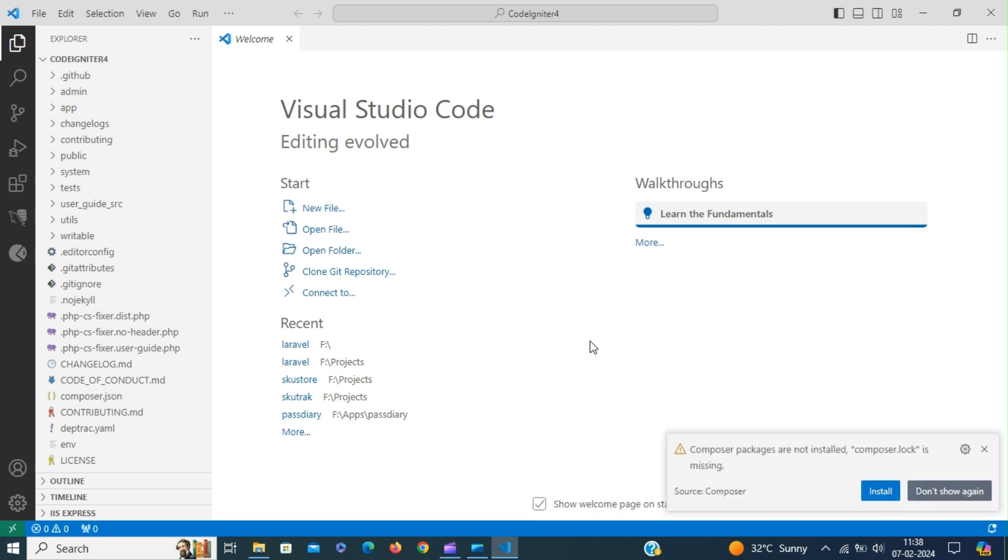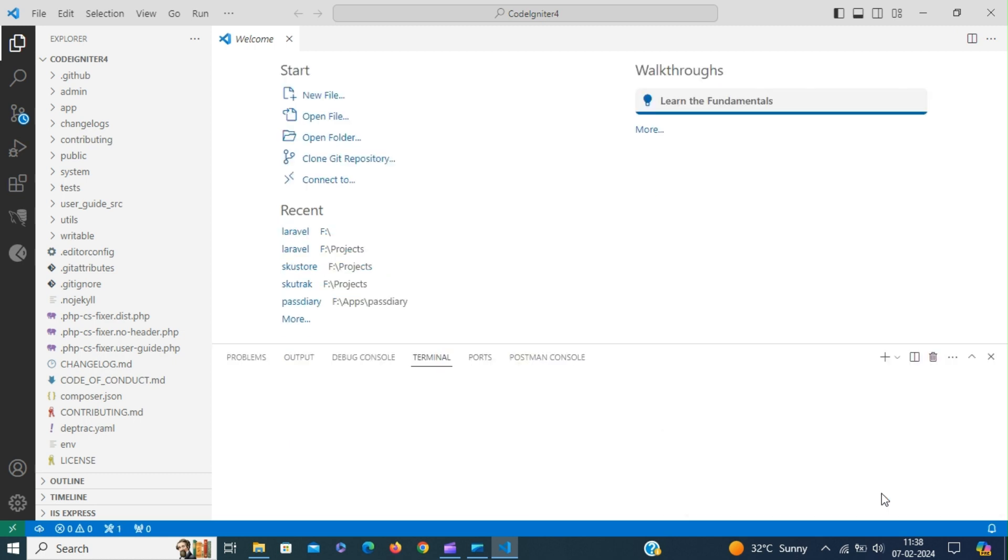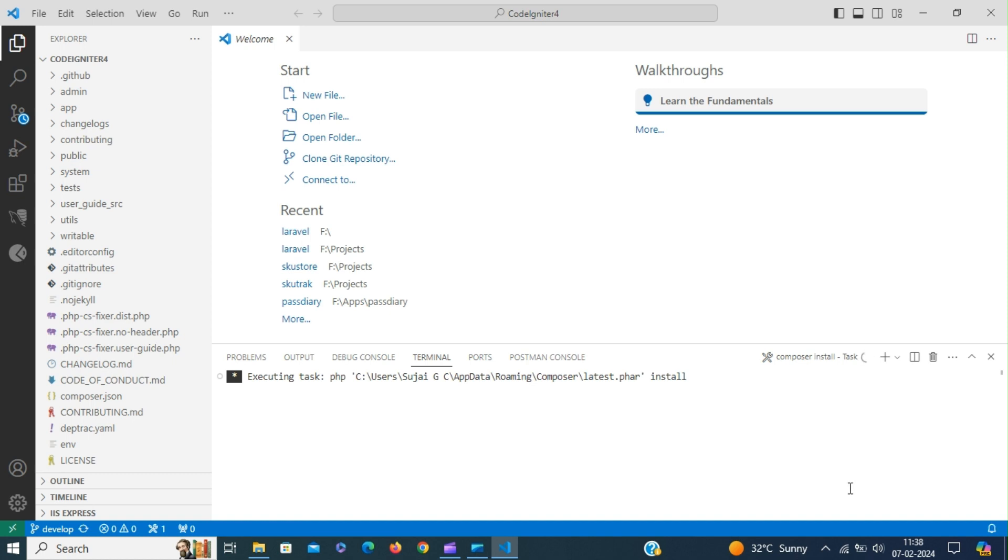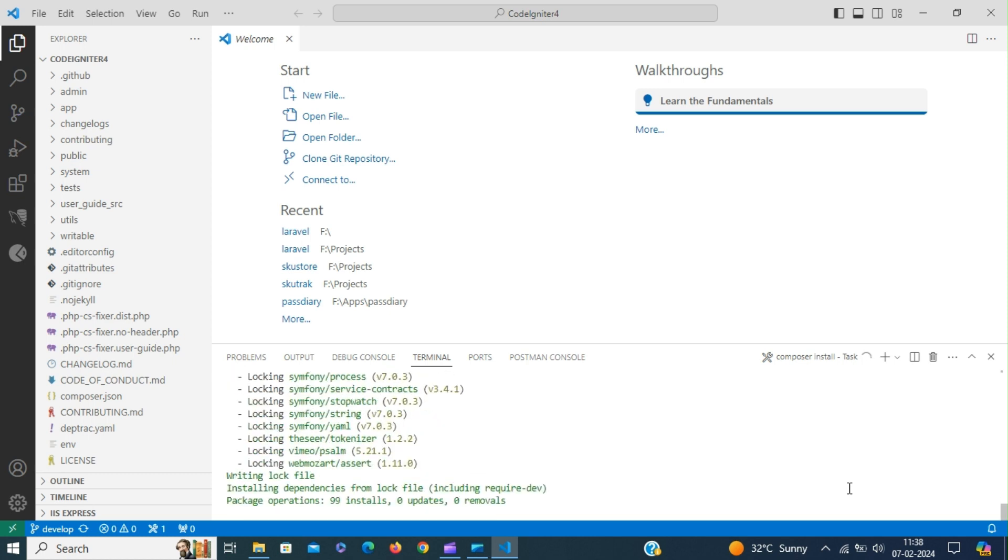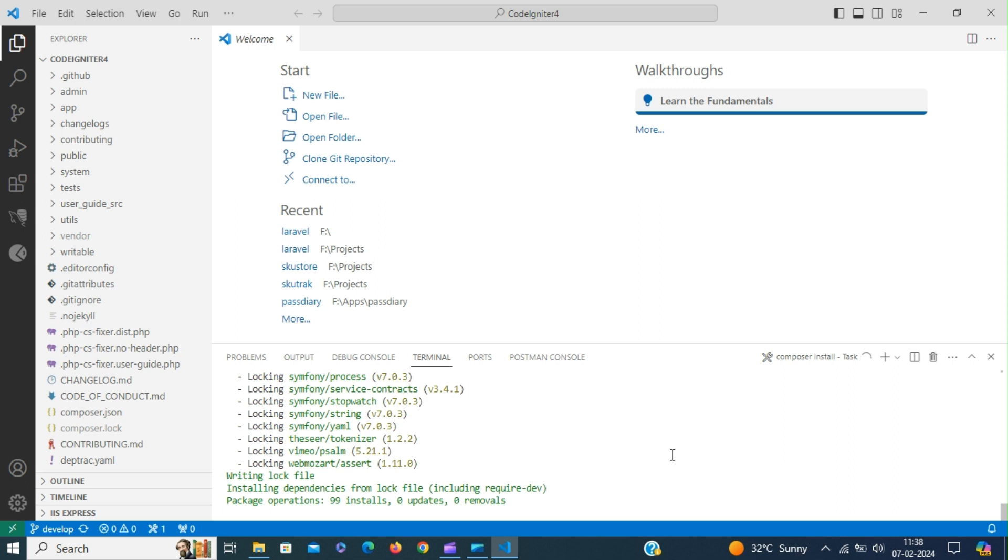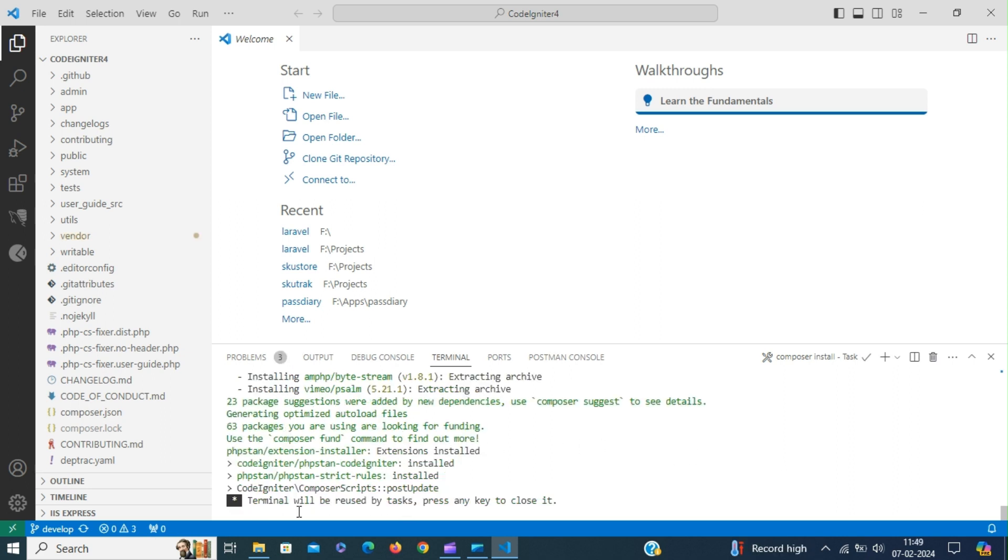The Composer.log file is missing. Click install to install Composer.log, which will also install the framework dependencies. The download is complete.